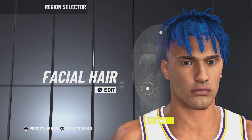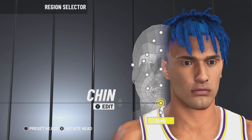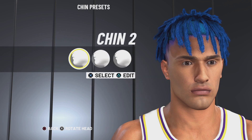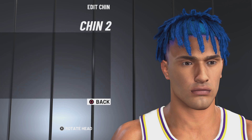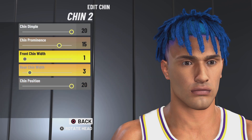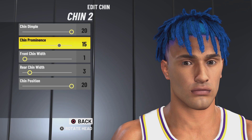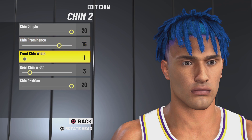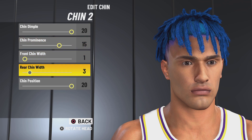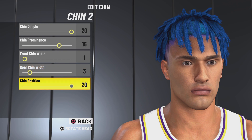No facial hair at all. Chin 2, chin dimple 20, chin prominence 15, front chin width 1, rear chin width 3, chin position 20.